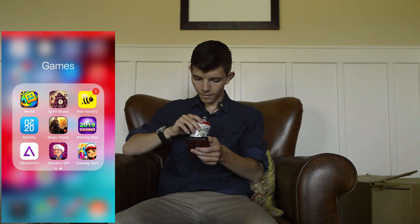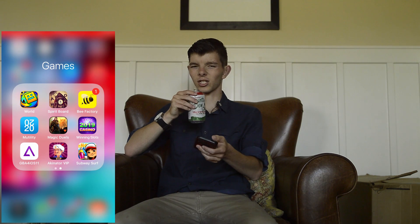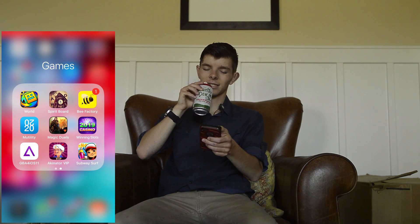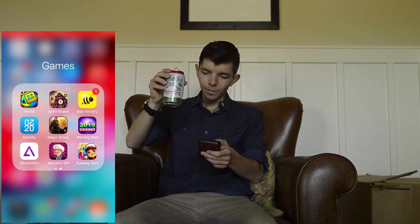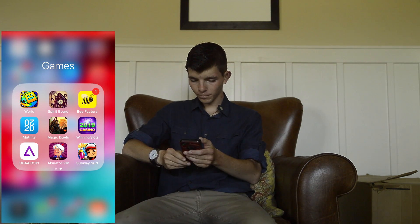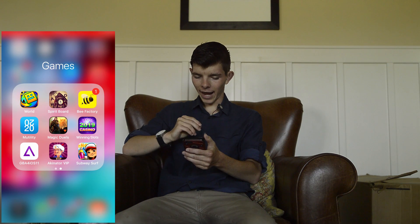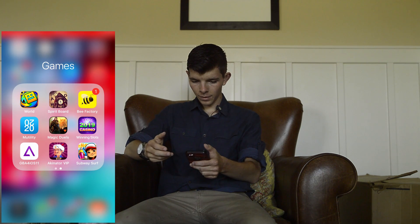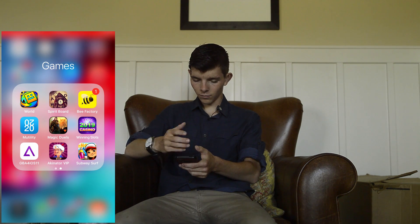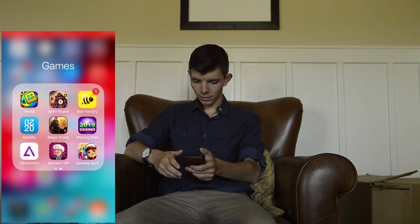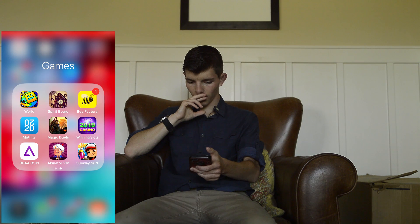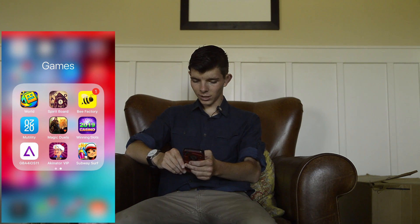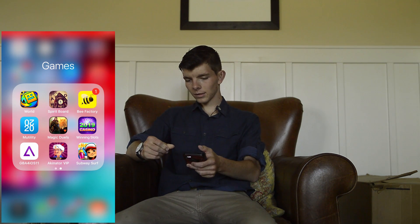I've got PewDiePie Tuber Simulator. I have a spirit board — just wanted to try it out. It won't work on your phone of course, but I downloaded it for fun. I downloaded Bee Factory, which is a game I saw in an ad. I've got Mutility, which is basically a life counter for Magic: The Gathering, and it's way easier than using a dice. I also have Magic Duels, which is Magic: The Gathering but digital. I have Winning Slots, which I've never played, and GBA for iOS — still looking for some ROMs for that.